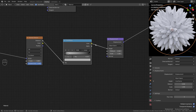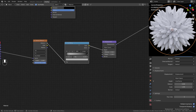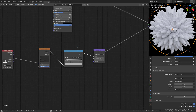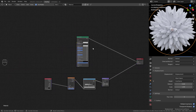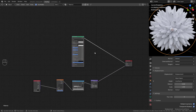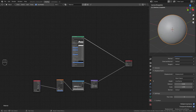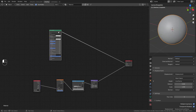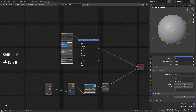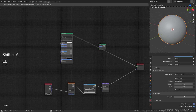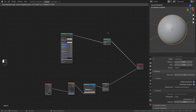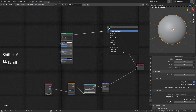You will get something like this. Add a Mix Shader, and for the factor add an Ambient Occlusion node with a Color Ramp.